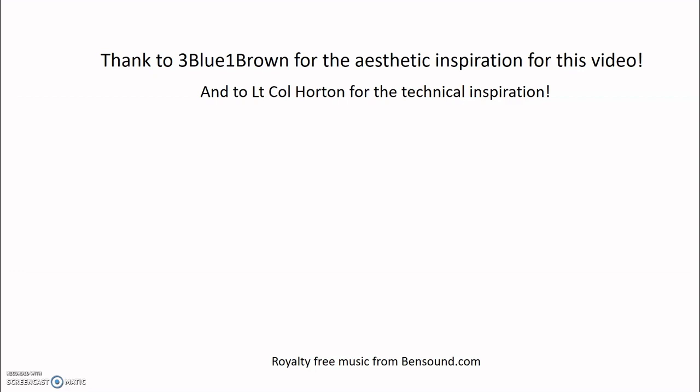Thank you so much for watching this video. I hope you learned something and also found an interest. If you like learning about math, computer science, and lots of other connected topics, I highly recommend checking out 3Blue1Brown's YouTube channel. Thanks also goes out to Lieutenant Colonel Horton, one of my teachers whose final project inspired the topic for this video.